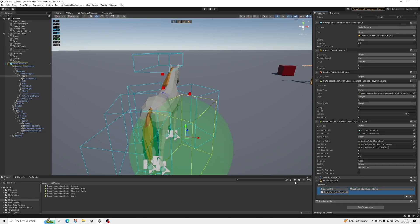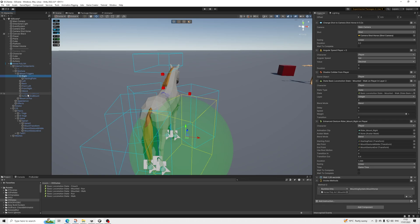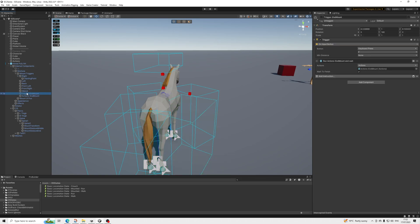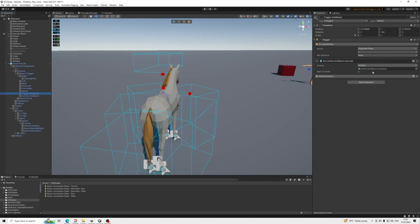That way we can invoke the method of actually mounting, which will reduce the flickering between animations and states — that's why we're doing it like this. Then we have the invoke method which calls our custom new script for mounting. We also have a collider here that is set up so once the mounted boolean is changed, it will be set active.